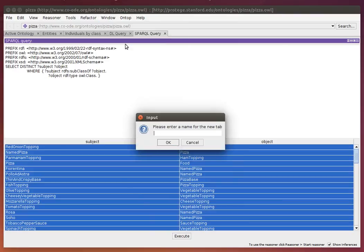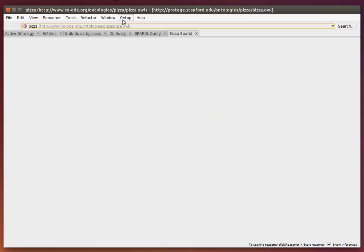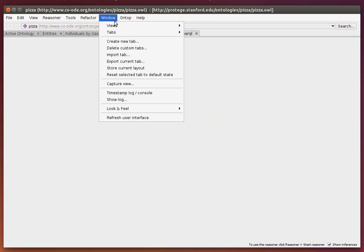view—Window, Views, Query Views, SNAP SPARQL—we can drop it in this new tab.